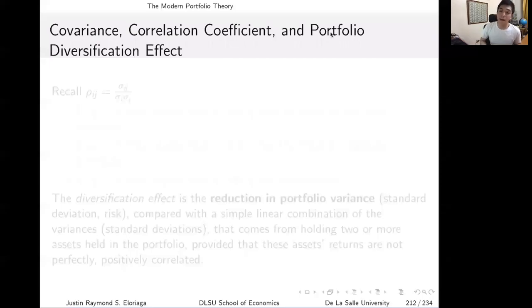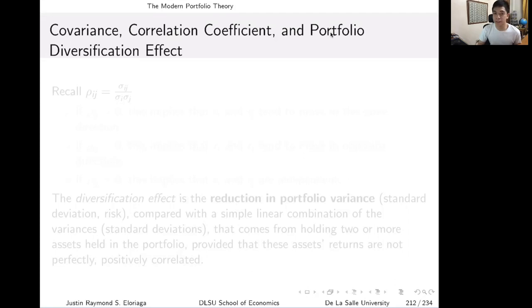Hi everyone, and welcome to this video on the portfolio diversification effect, which is part of our module on modern portfolio theory. In this video, we're going to discuss the relevance of the covariance and the correlation coefficient to the portfolio diversification effect, and show an actual example of this diversification effect especially when you start to increase the number of assets.